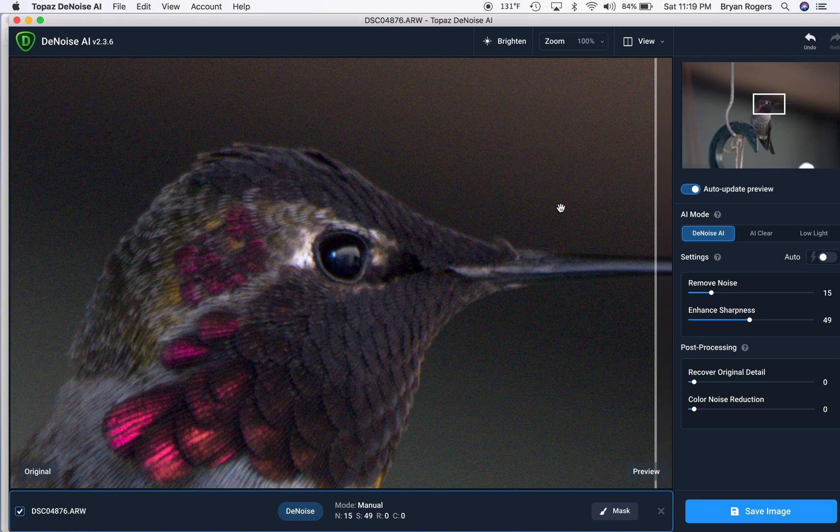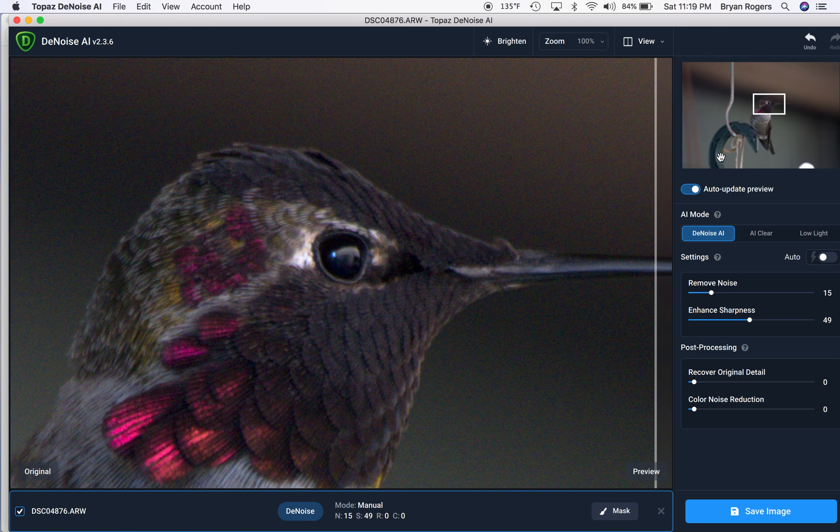This application does a couple of things. First of all, look at how simple it is. I'm using two out of four sliders. You don't have to know how to fly the space shuttle in order to denoise your photos. This is very simple and easy to use.